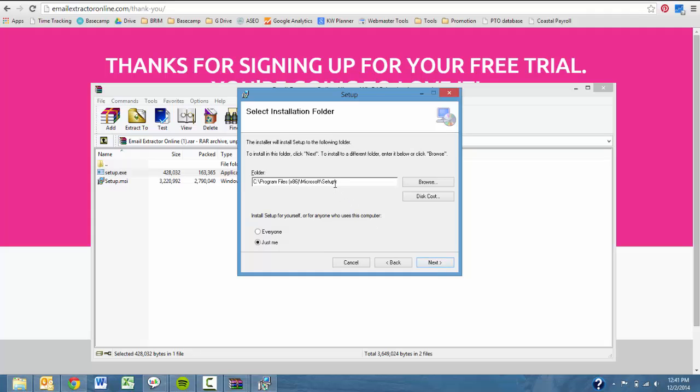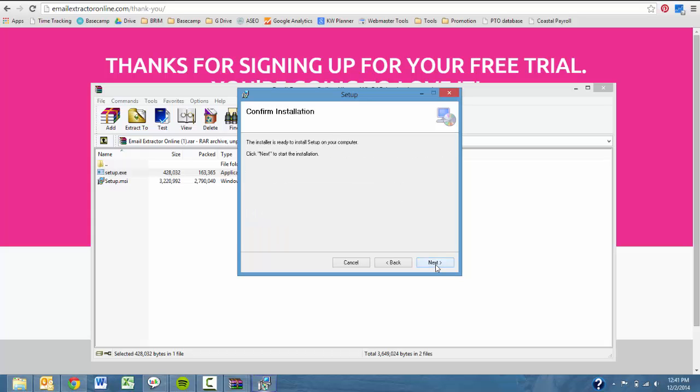I went ahead and changed the name of my folder to say Email Extractor Online. That's not necessary, that's just a preference for me. Then I'm going to go ahead here and confirm installation.